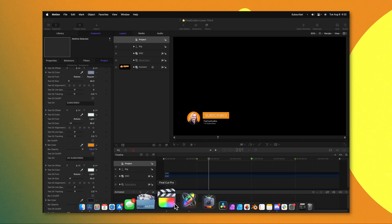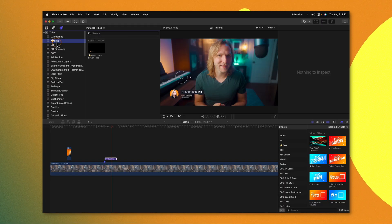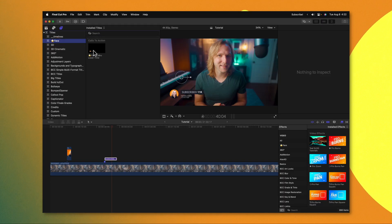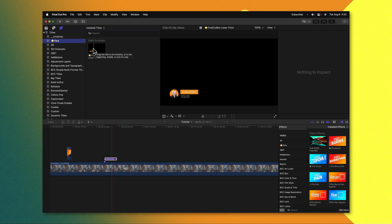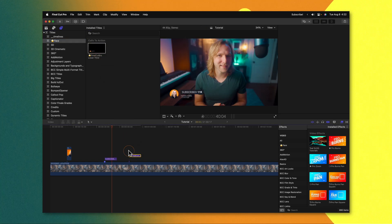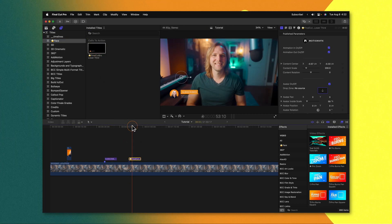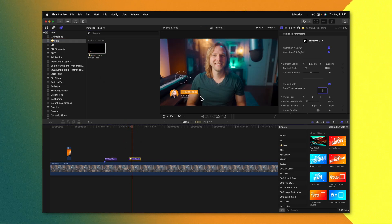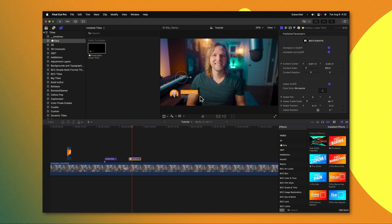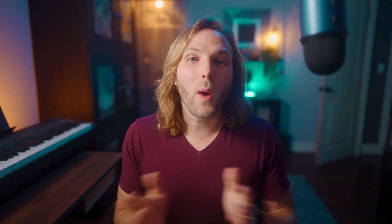Now if we jump inside Final Cut I can scroll into my favorites category and see this call to action that I just created. Now I can drop this on the timeline and you'll notice that all of those changes have been applied.